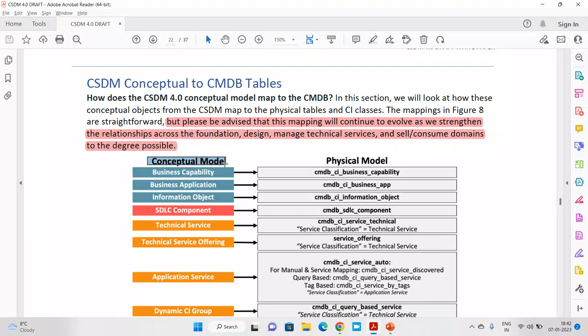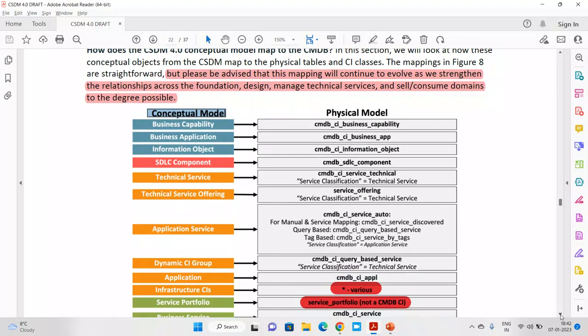We need to understand which table maps to which table. Also important: in this conceptual model there are three or four components that are NOT part of the CMDB, not part of the CI table — meaning they are not directly related to incident, change, or problem. Make sure this point is clear in your mind, because this question came up many times in online training of CSDM fundamentals — which item is not a CI or not part of the CMDB table.